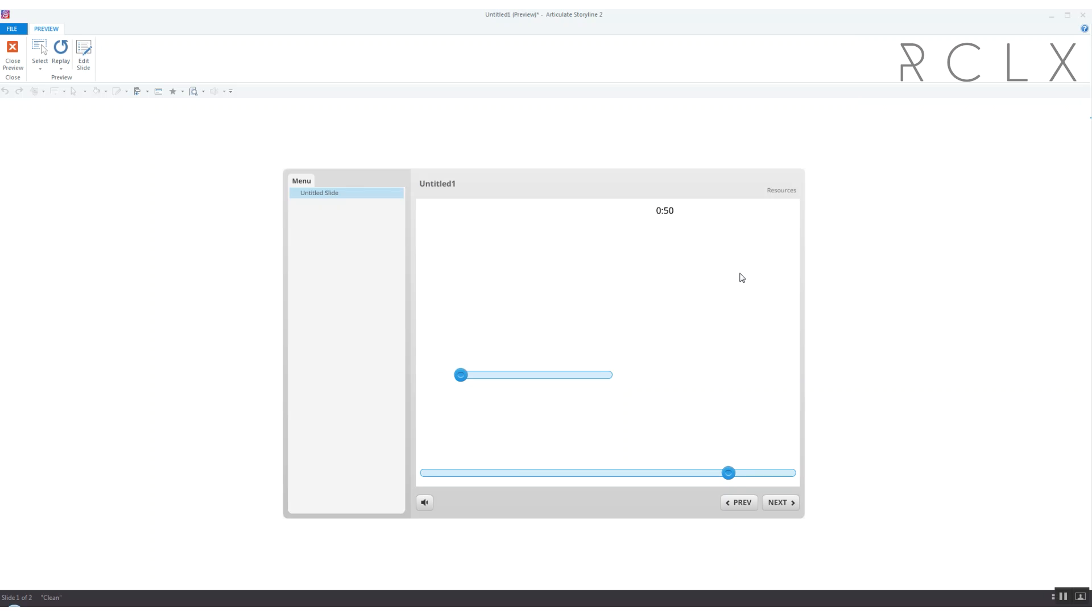Okay here we are at the moment of truth. Let's see if seconds resets and minutes goes up to one. Perfect, okay so the timer works.